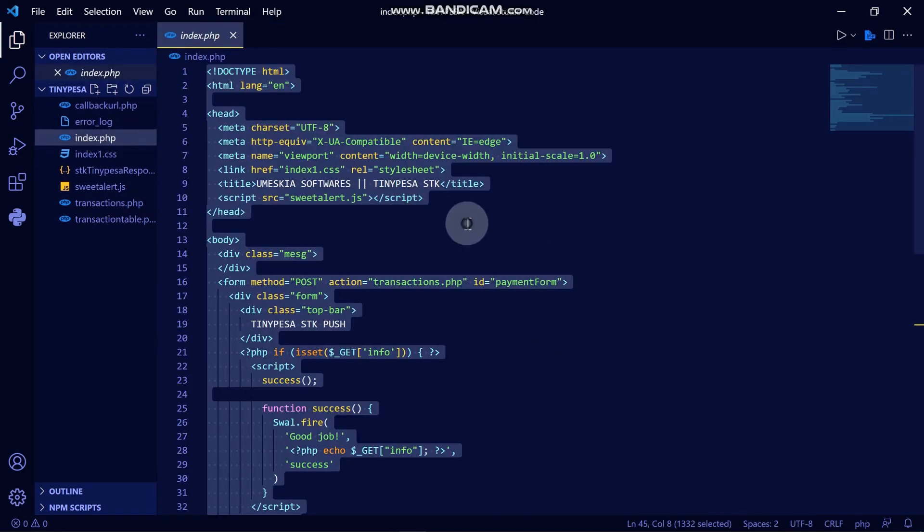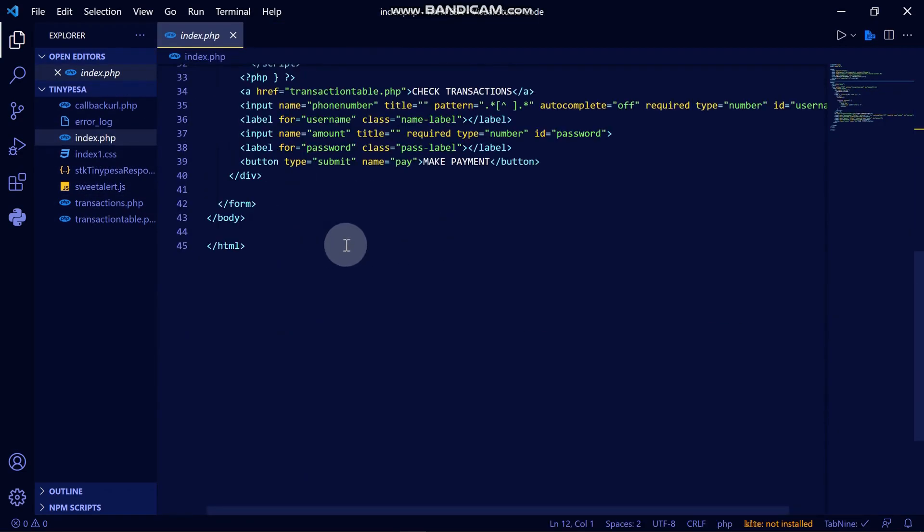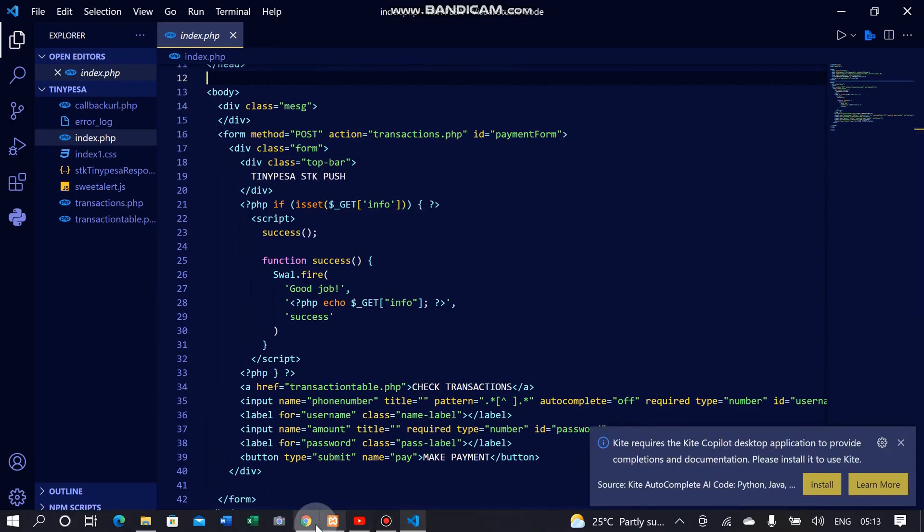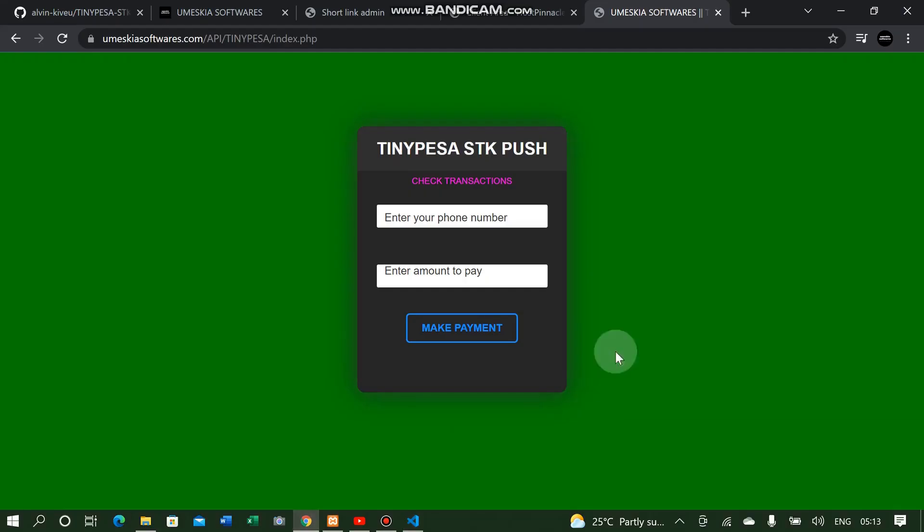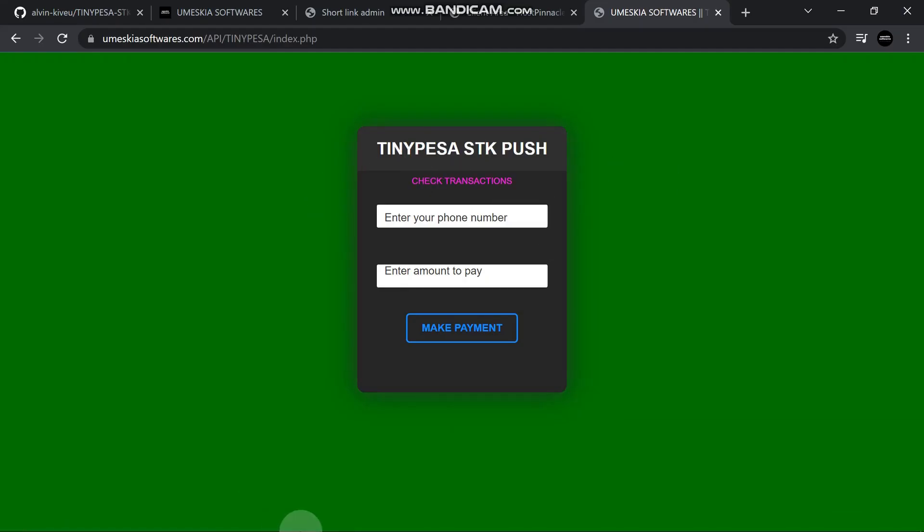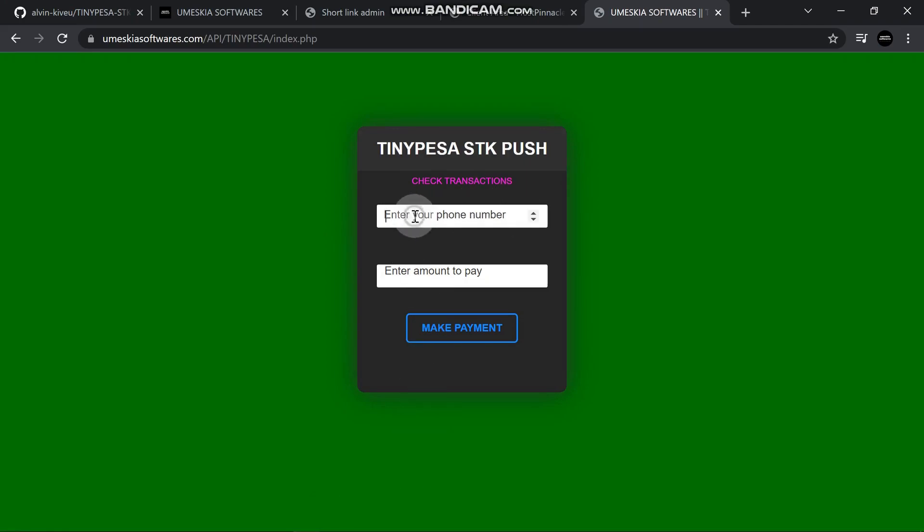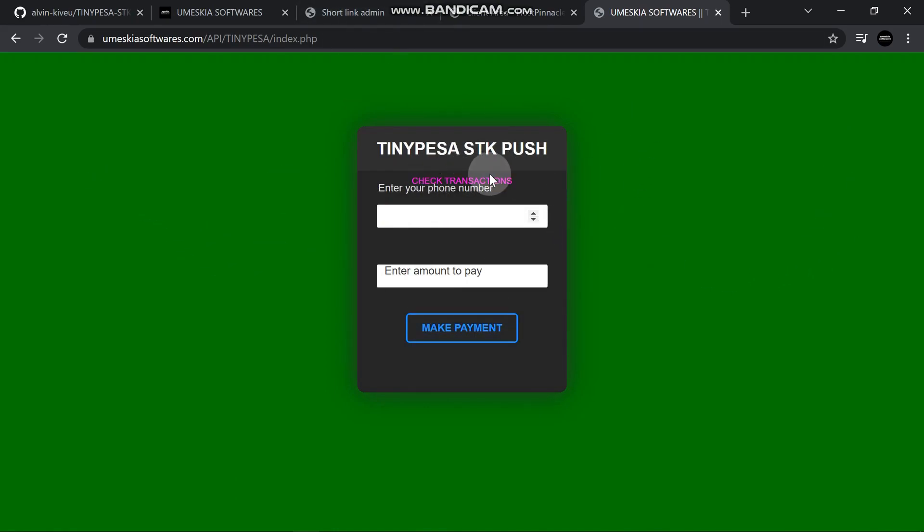This page here, the index page, is the one you're seeing here. When you enter a detail like in the previous video, we entered and it prompted an SDK push. But in that previous video we weren't storing the transaction, so we don't know if the transaction is legitimate or fake.